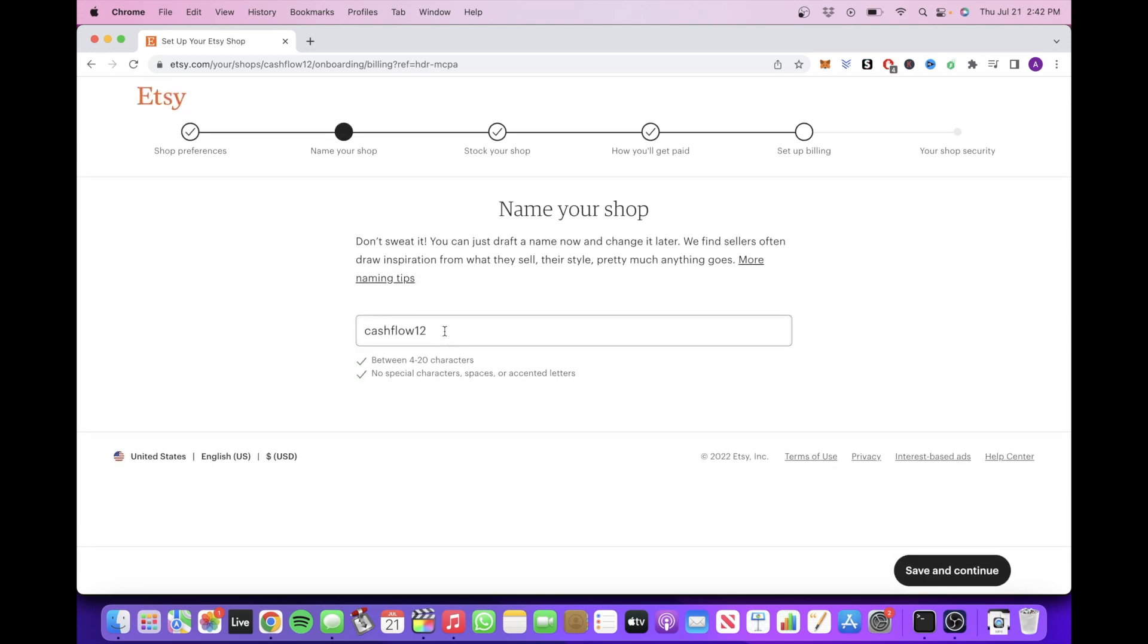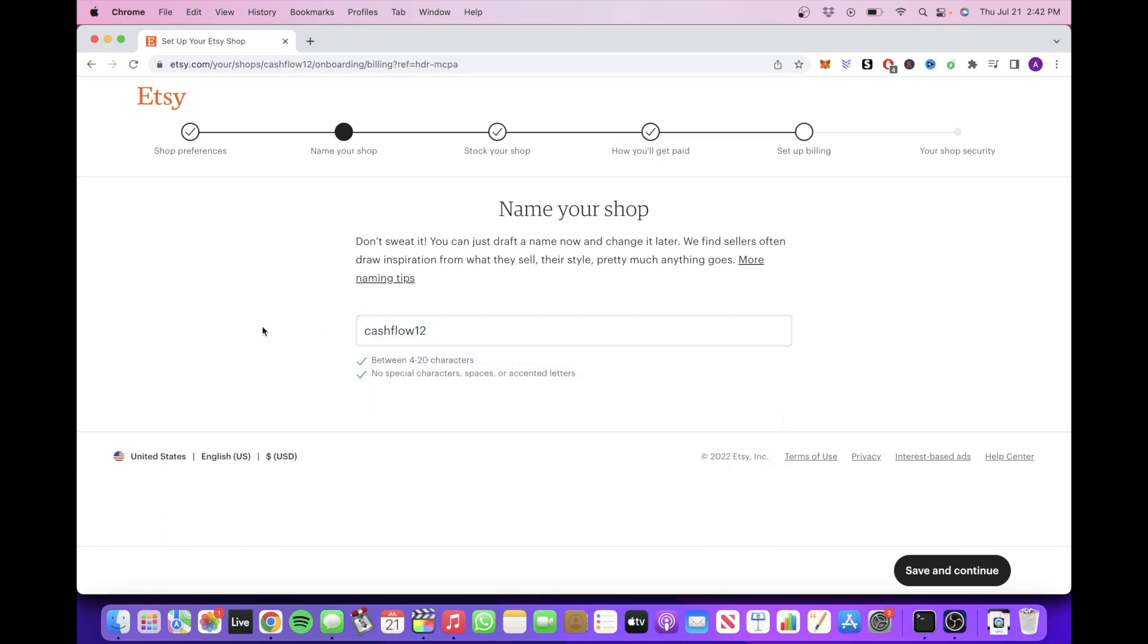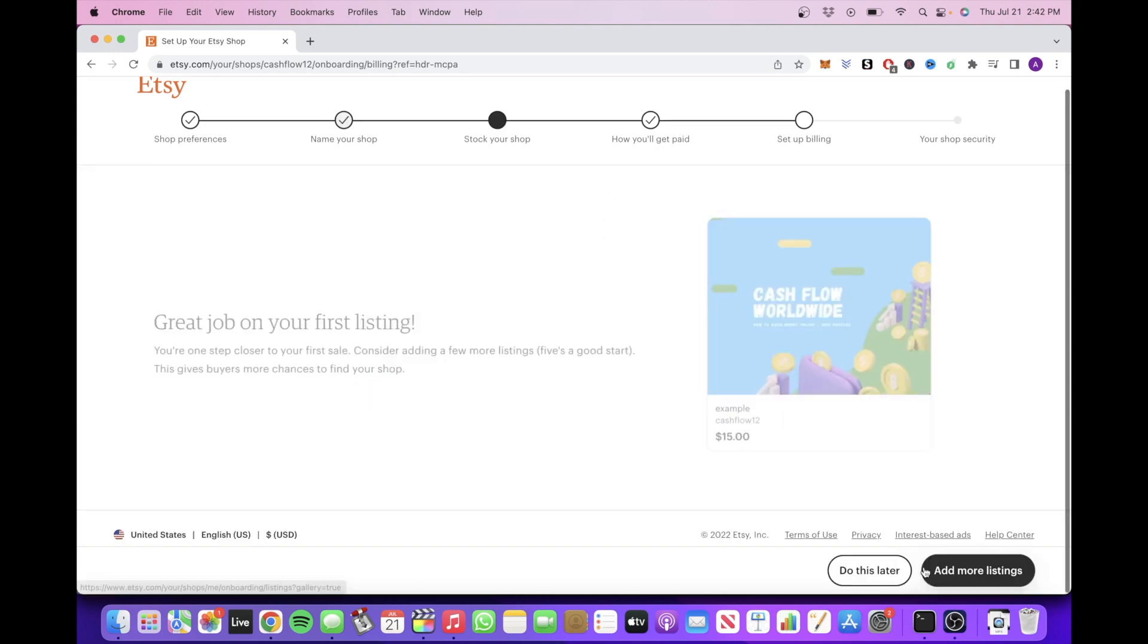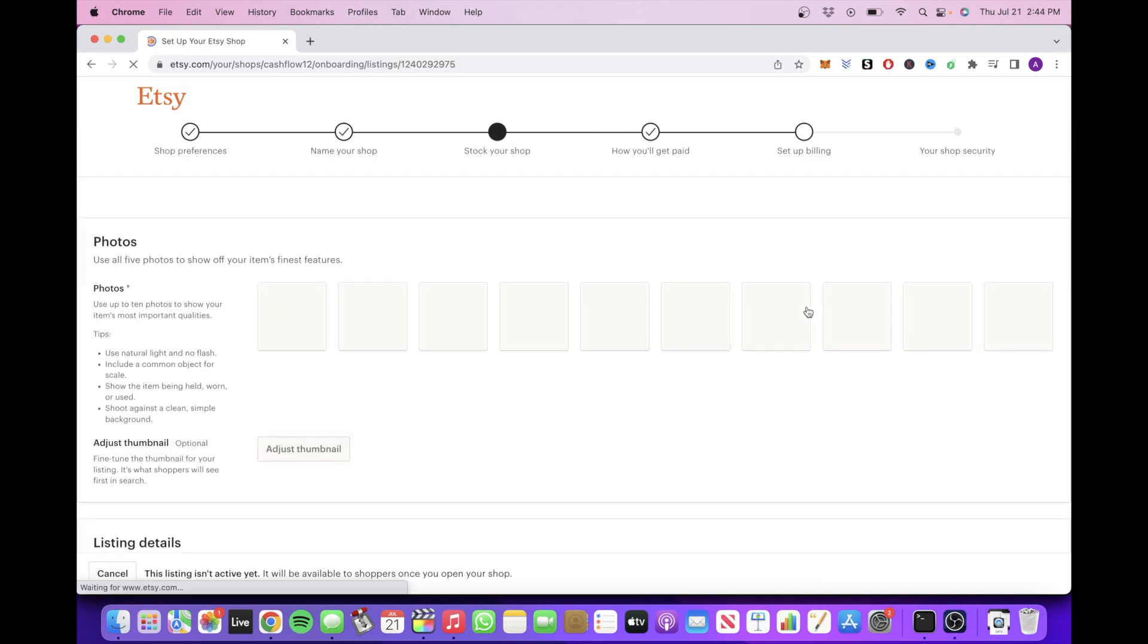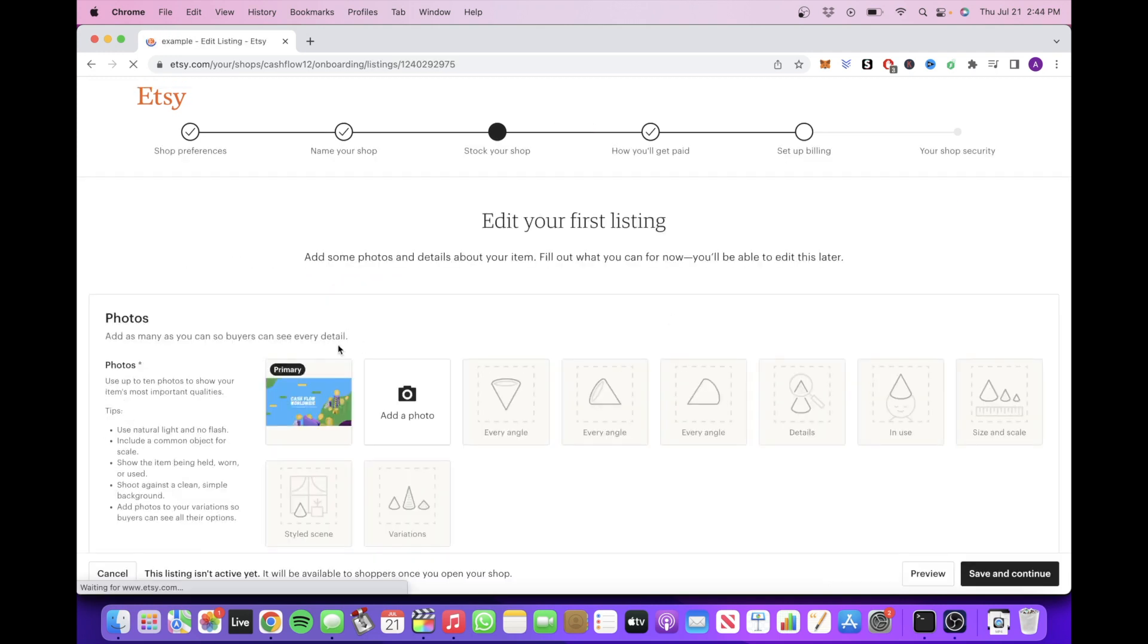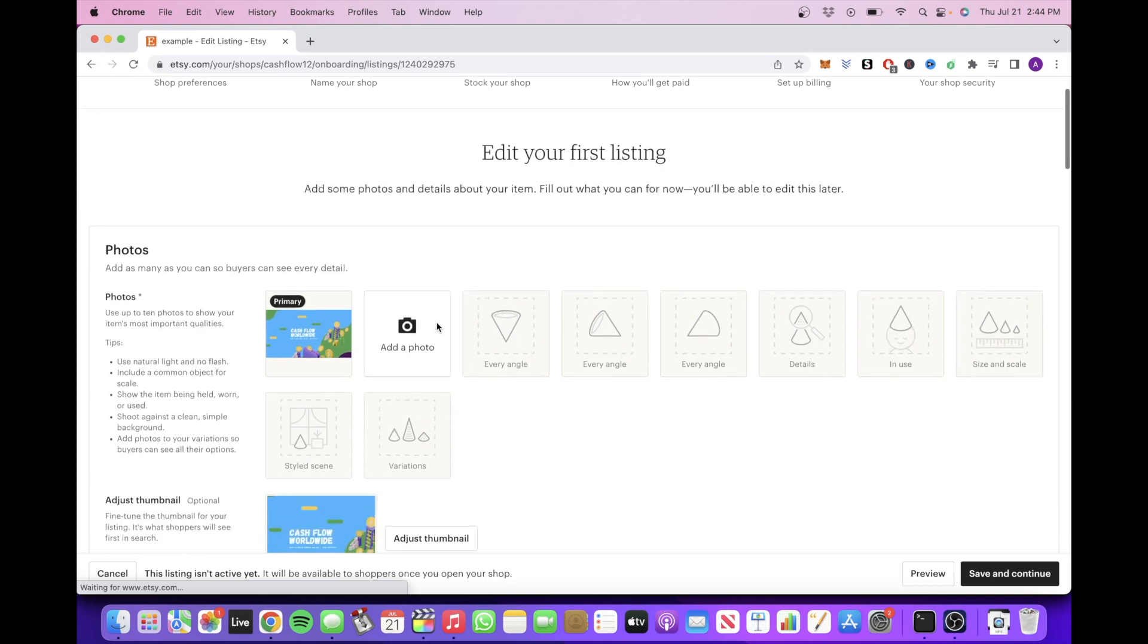Then you're just going to name your shop and you can choose whatever. This is not very important. After you've done that, click on Save and Continue and then next you're going to want to stock your shop. This is where you're going to add your digital product template.